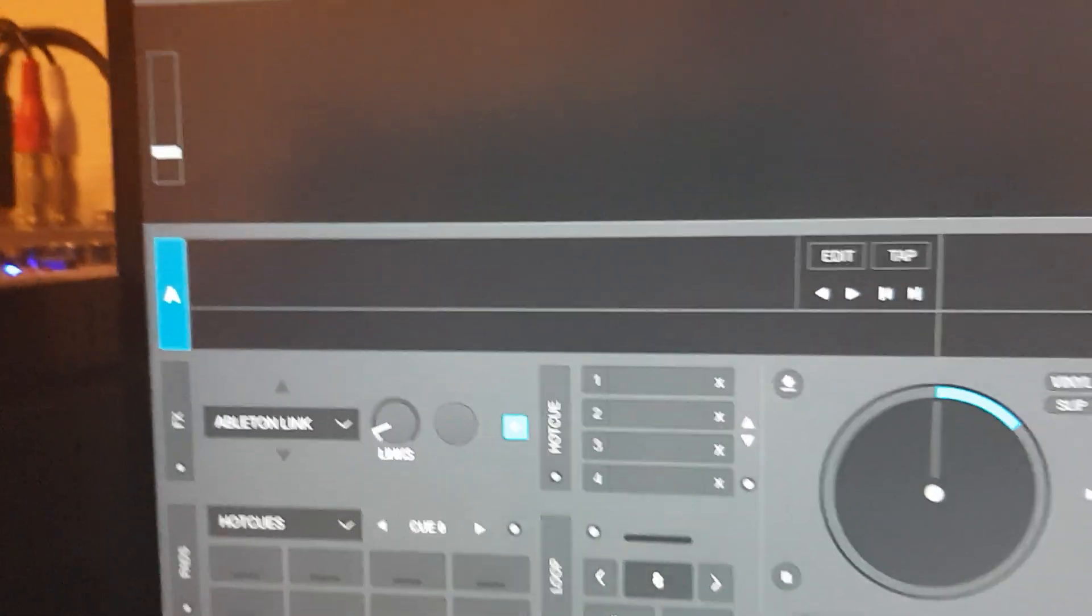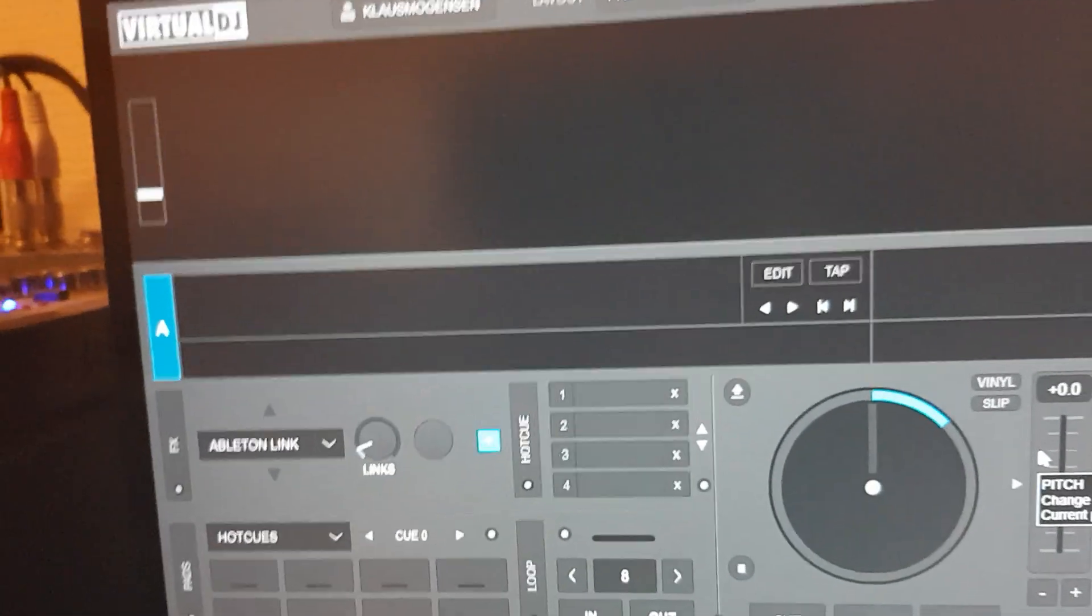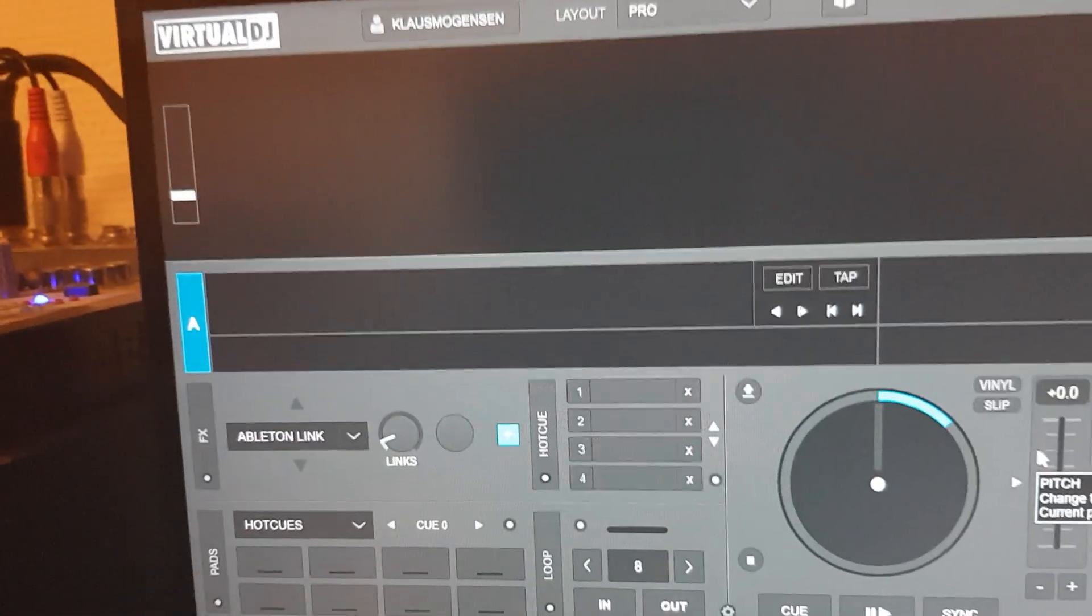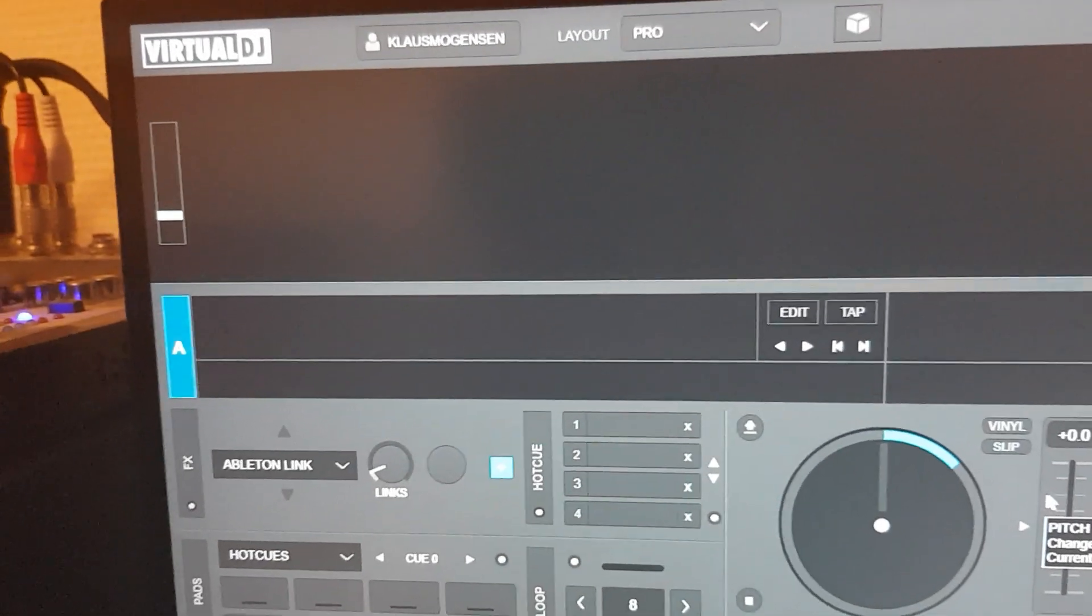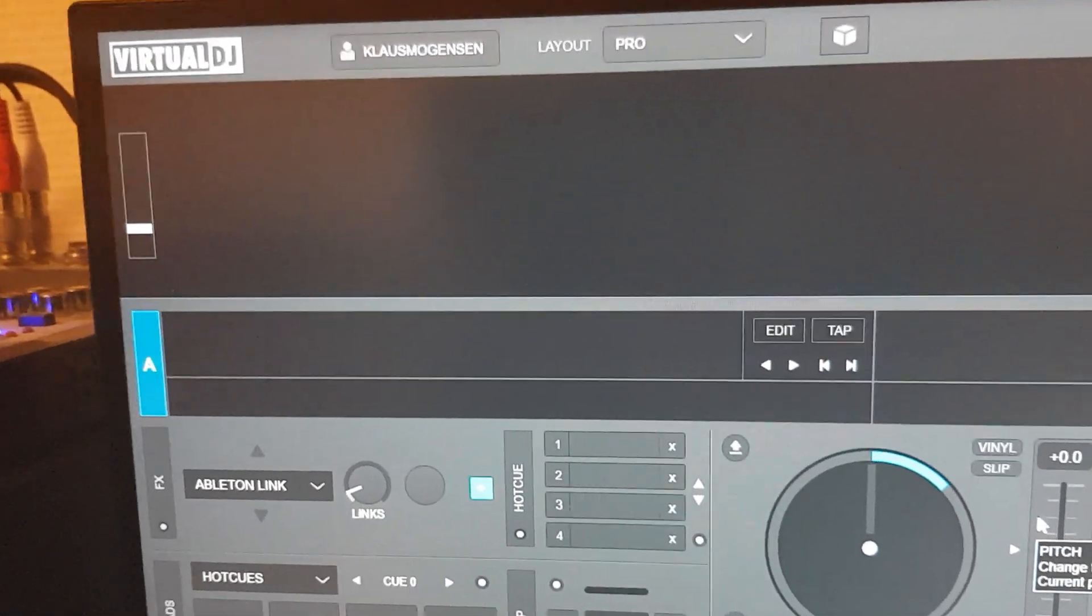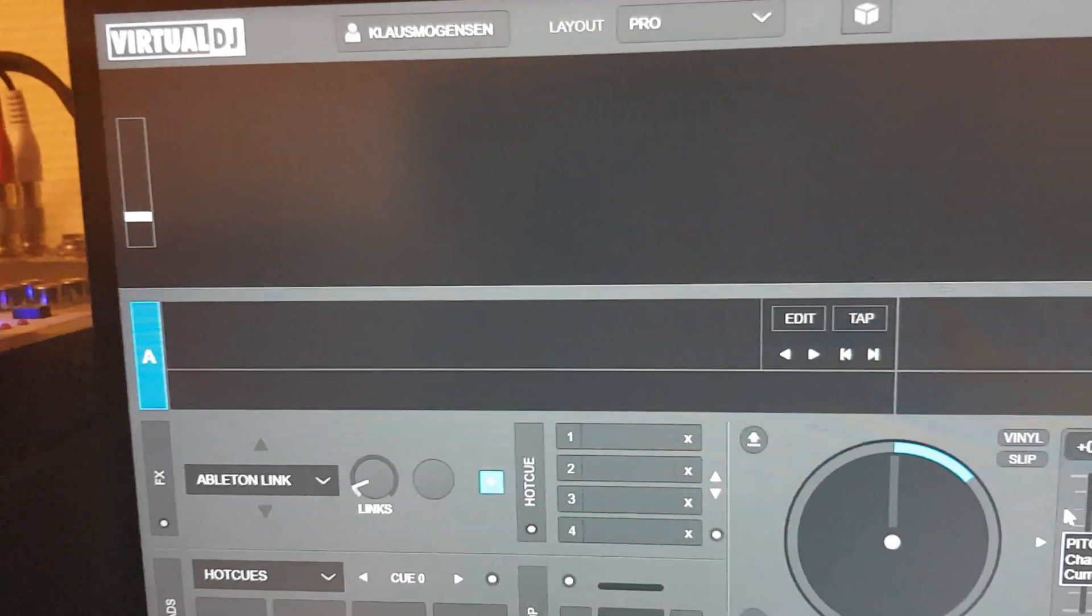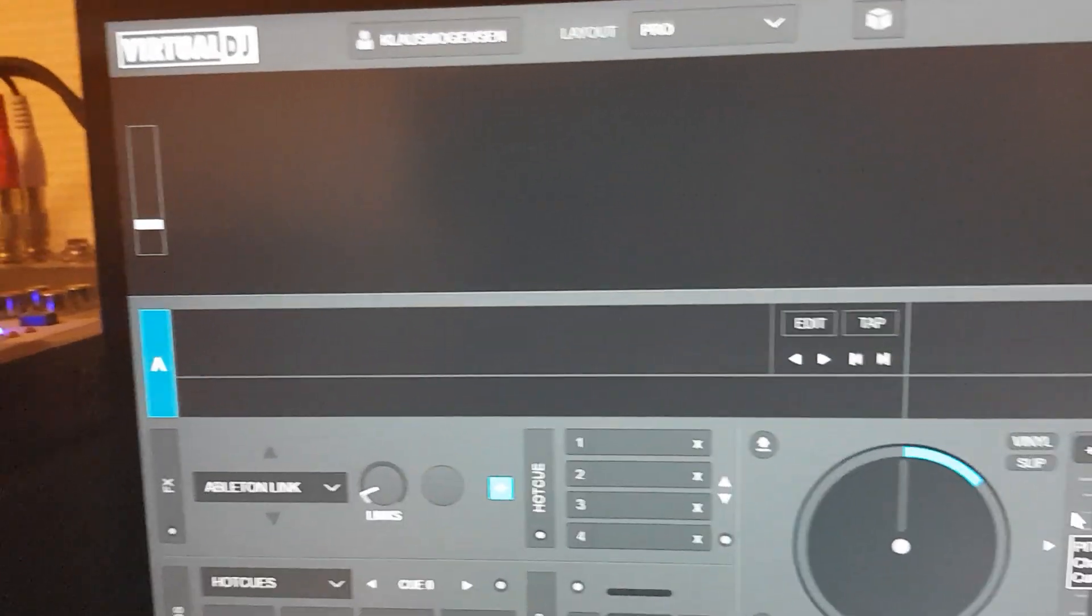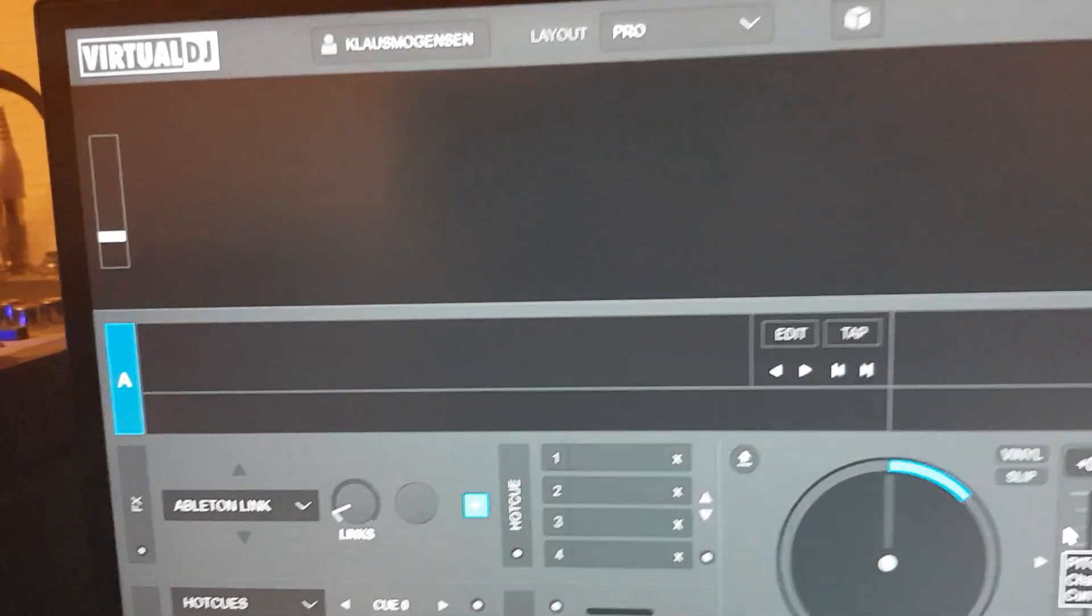I've already done a video like this a long time ago, but that was on two Virtual DJs on two laptops. And then someone asked me, can you do it on two softwares on the same laptop? And I was like, I'm not sure, but let me test it. So that's what this video is all about.